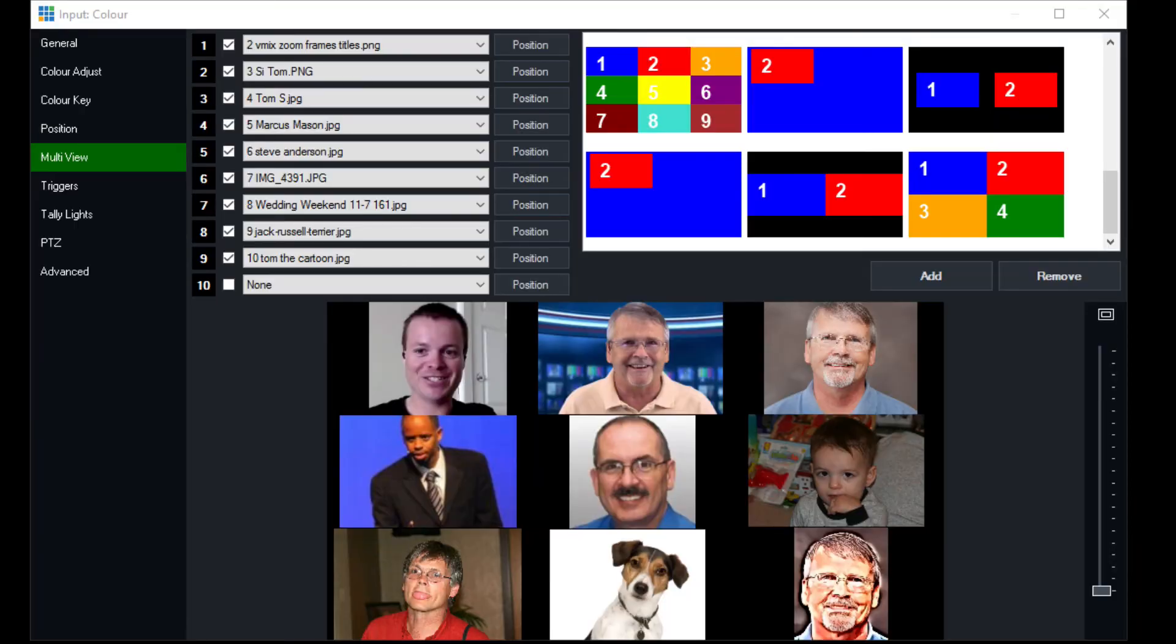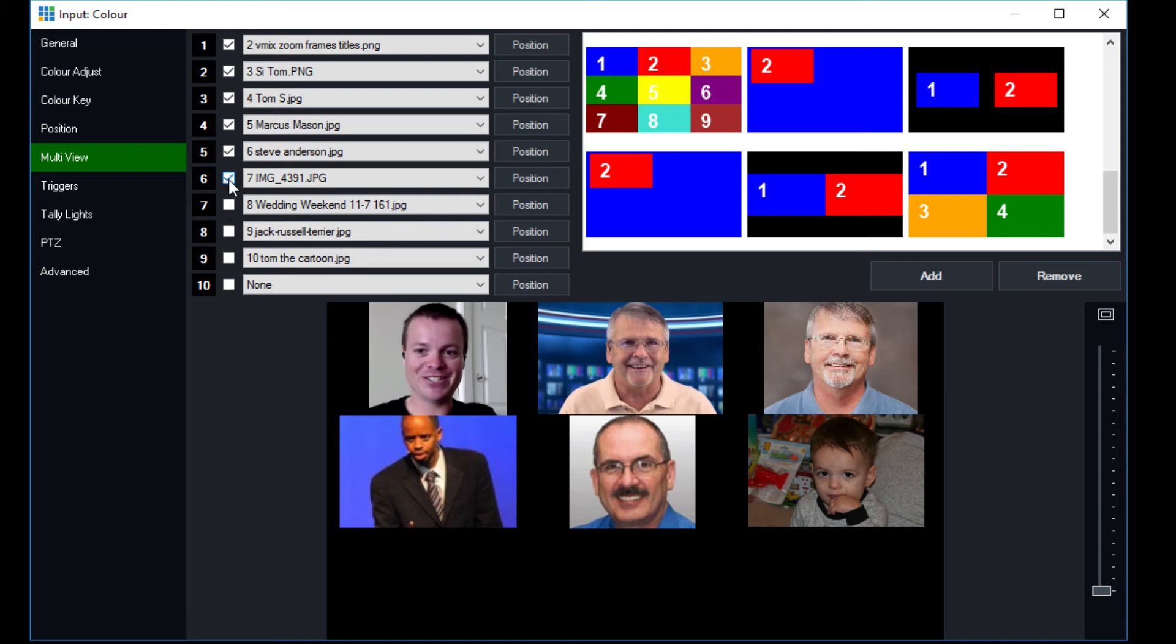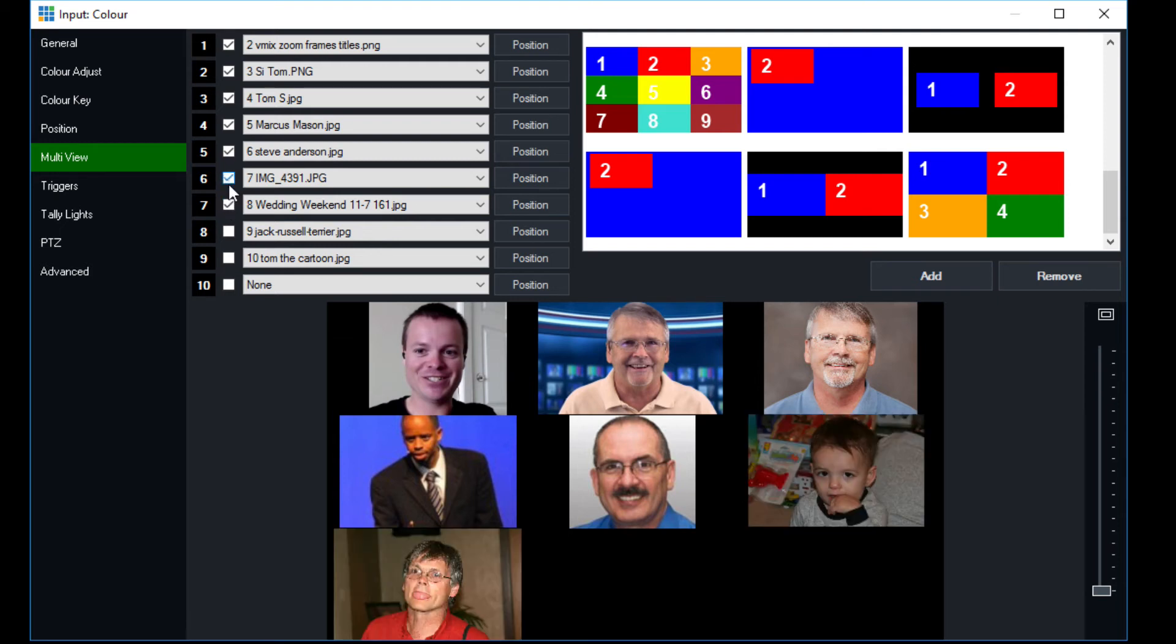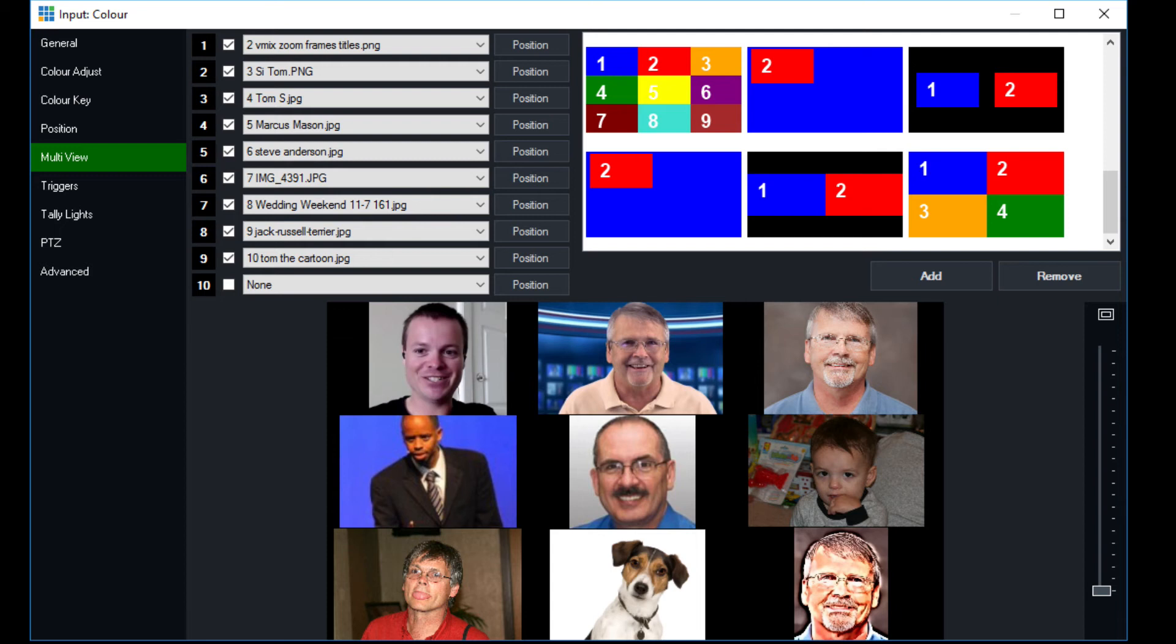So we have the ability to turn off and on all of these different inputs. Let's take a look here and we can see there they are. And so we can turn them off one at a time, turn them back on one at a time and have them easily available.